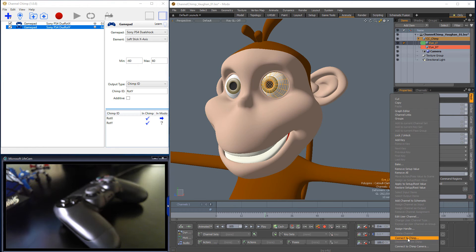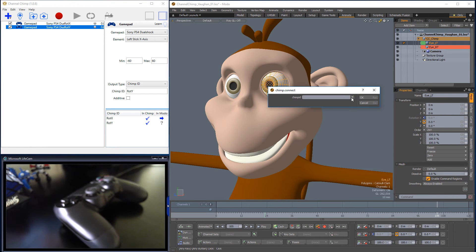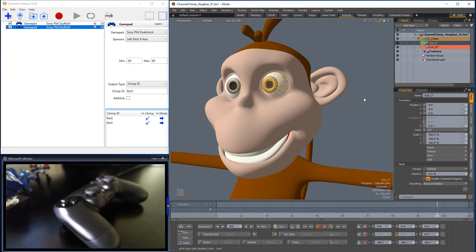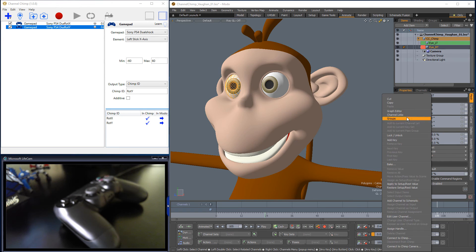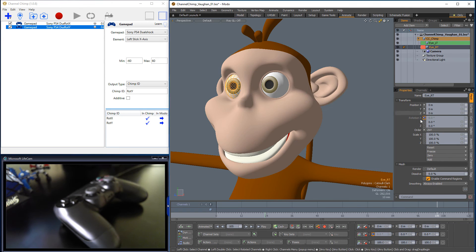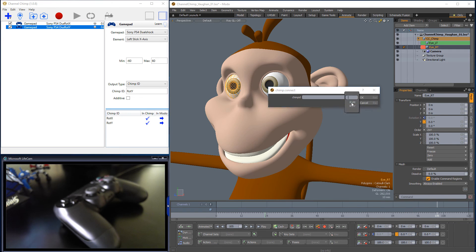Right-click on the Rotation Y channel and choose Connect to Chimp, and this time select RotY and click OK. Follow the same steps for the right eye to complete the setup.